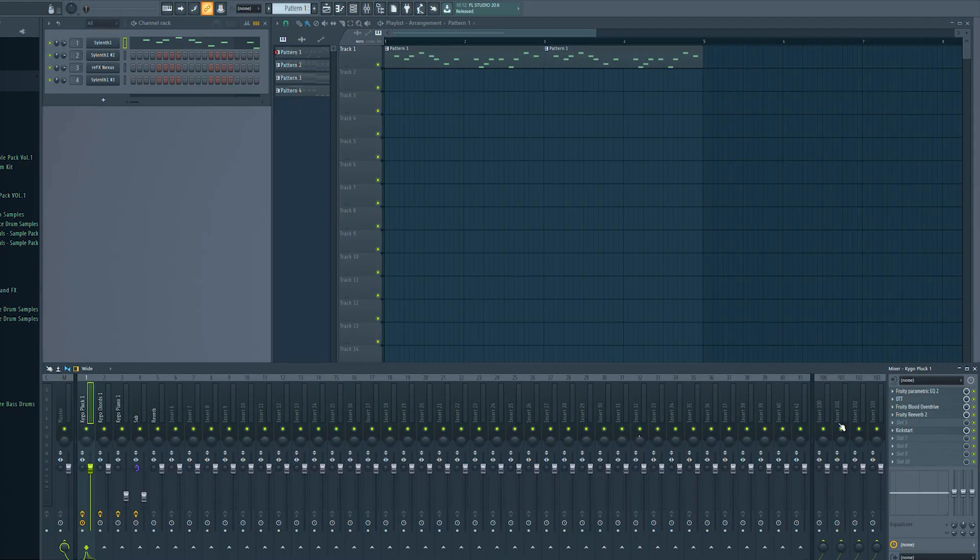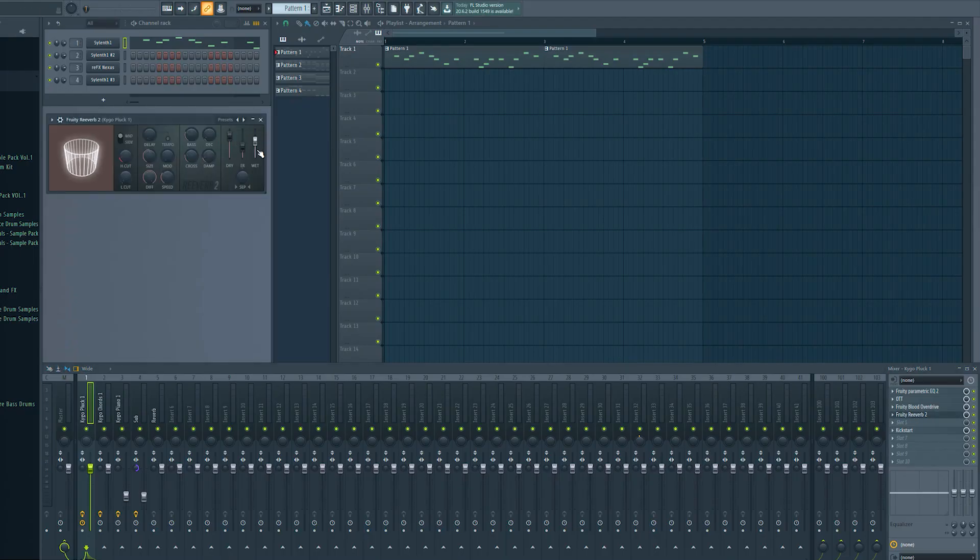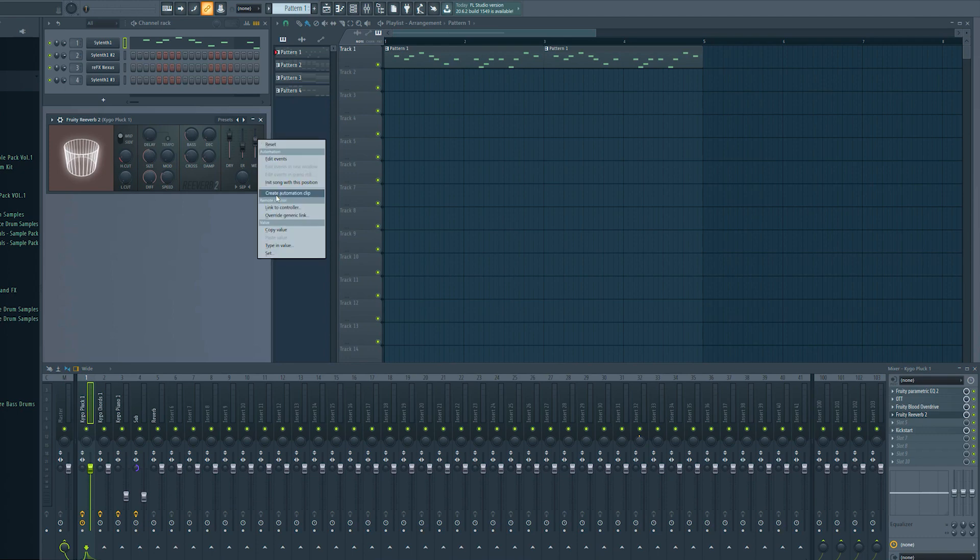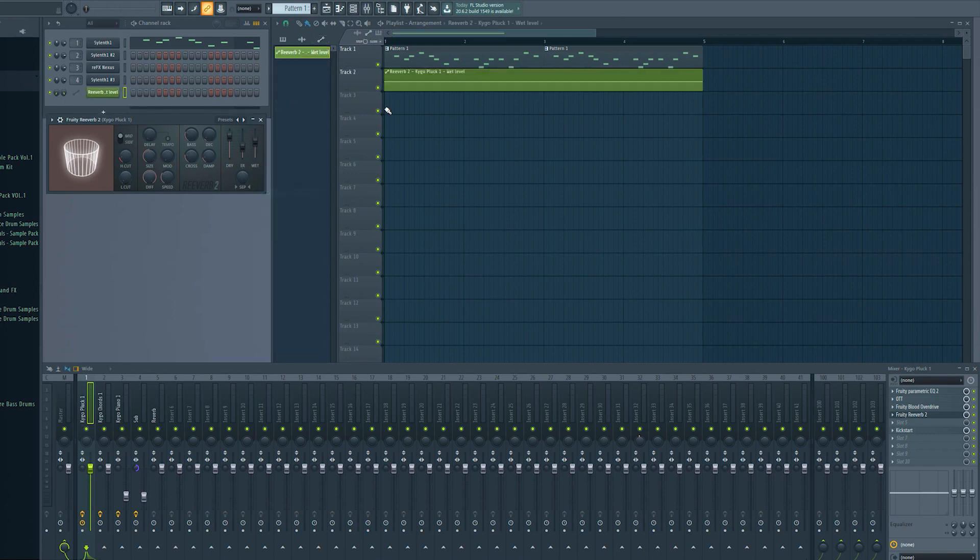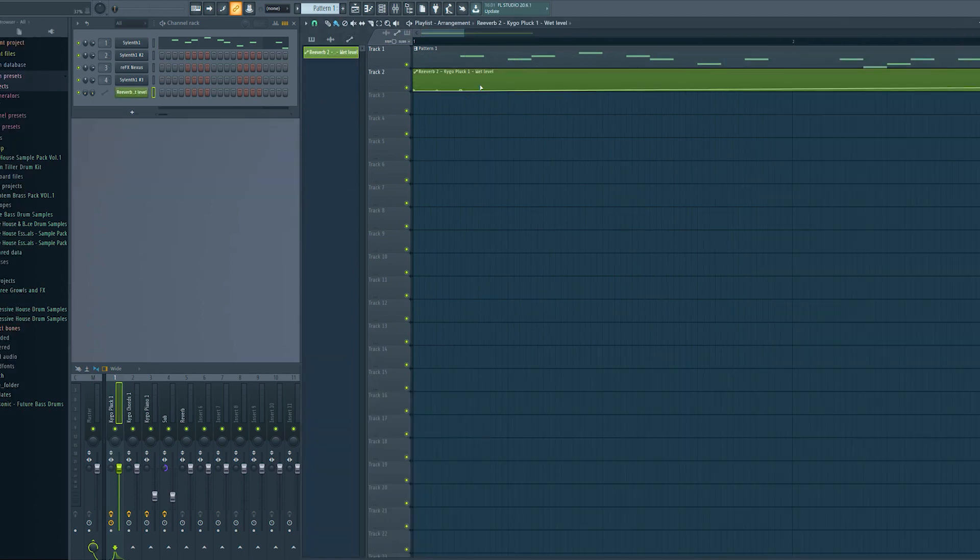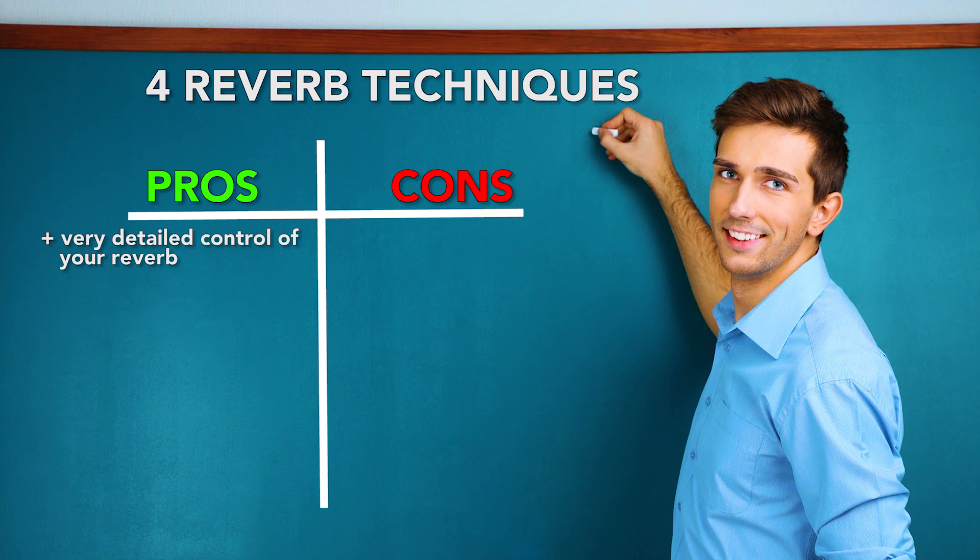You put the reverb directly onto your channel. But then you right click onto the wet knob, create an automation clip, and adjust the reverb signal manually. The pro of this technique is that you can control the reverb very detailed and you can make the reverb exactly what you want it to sound.